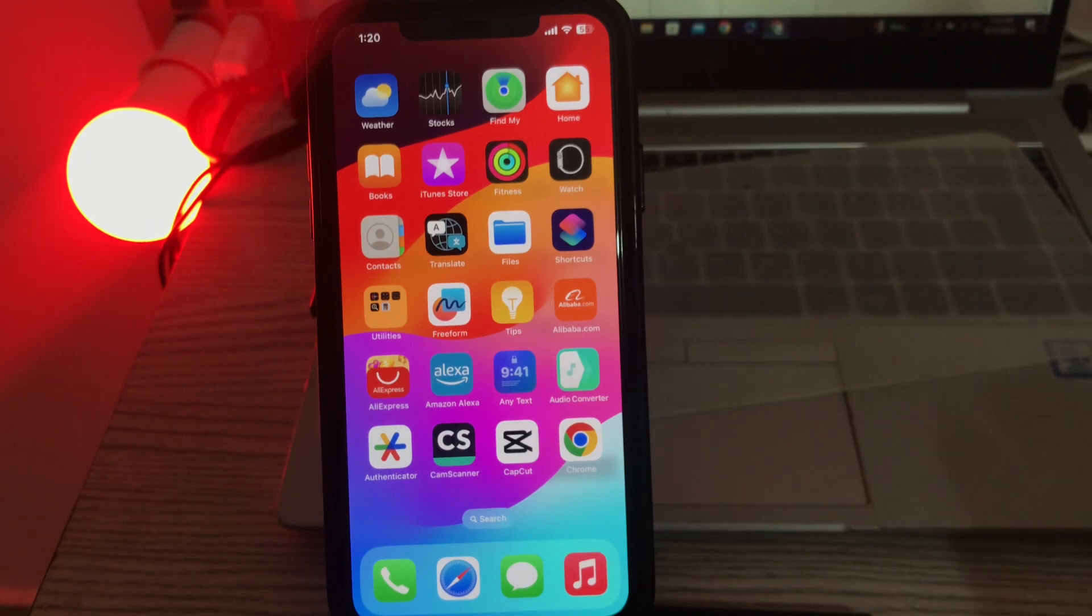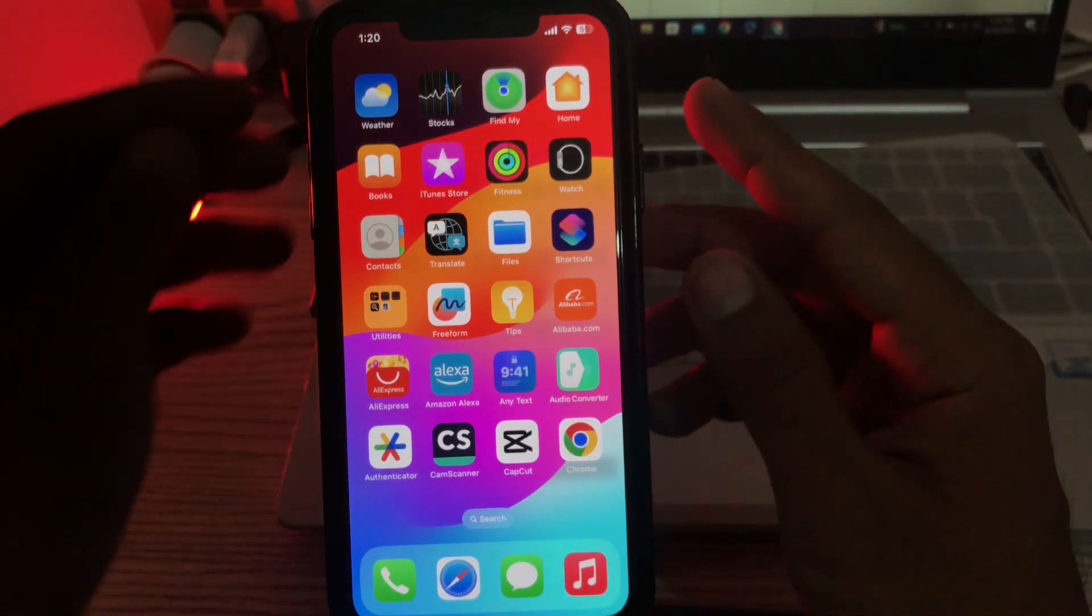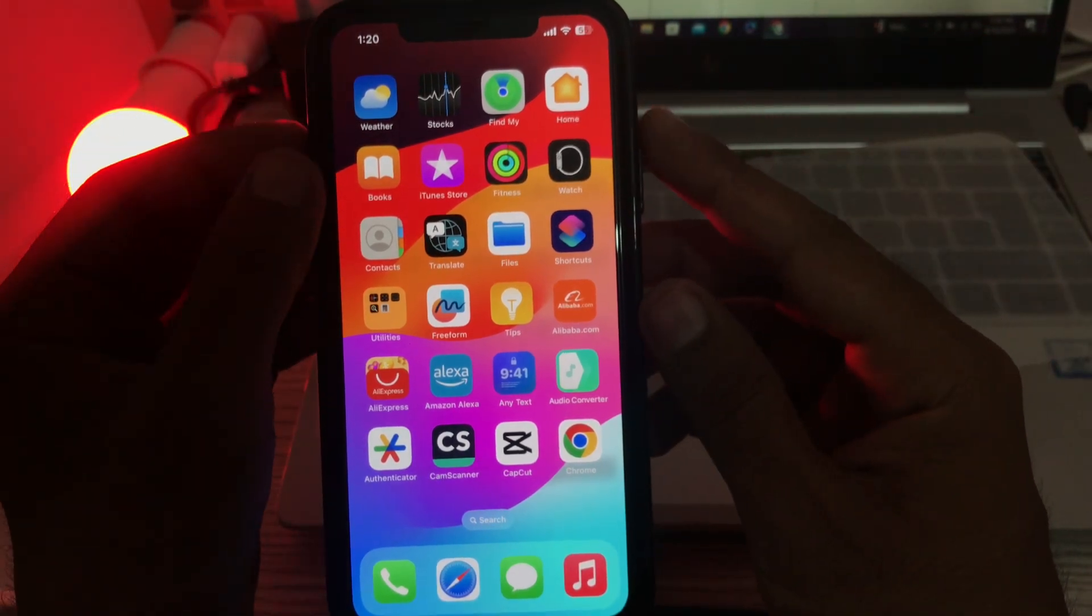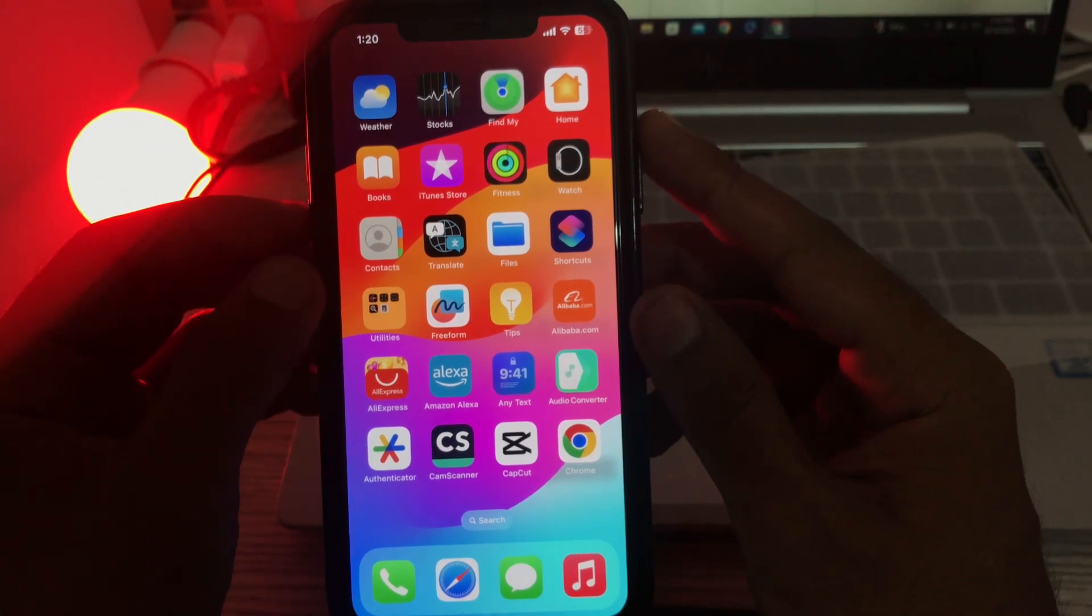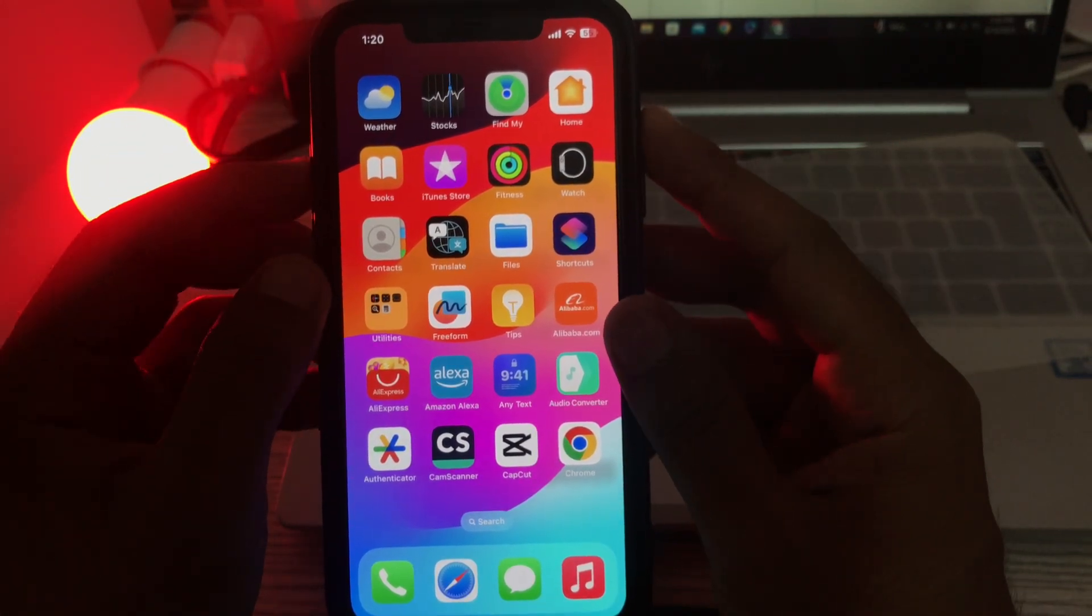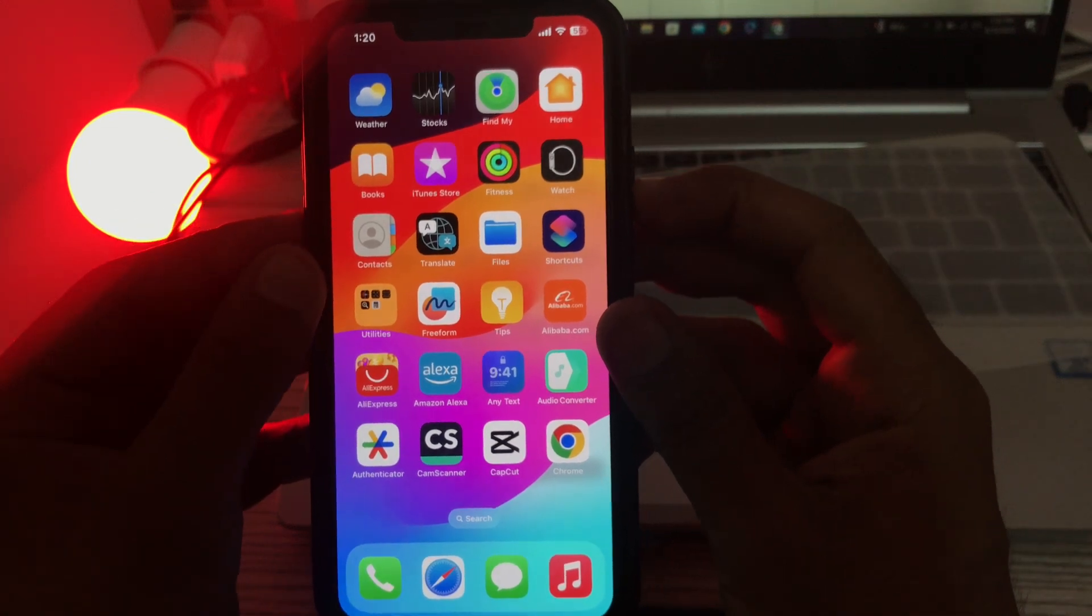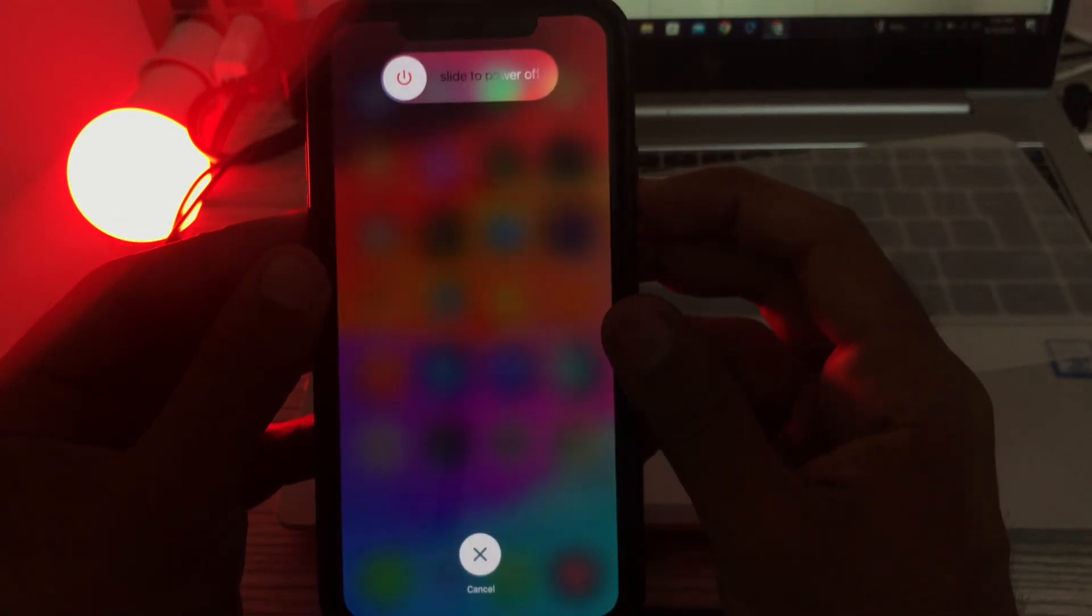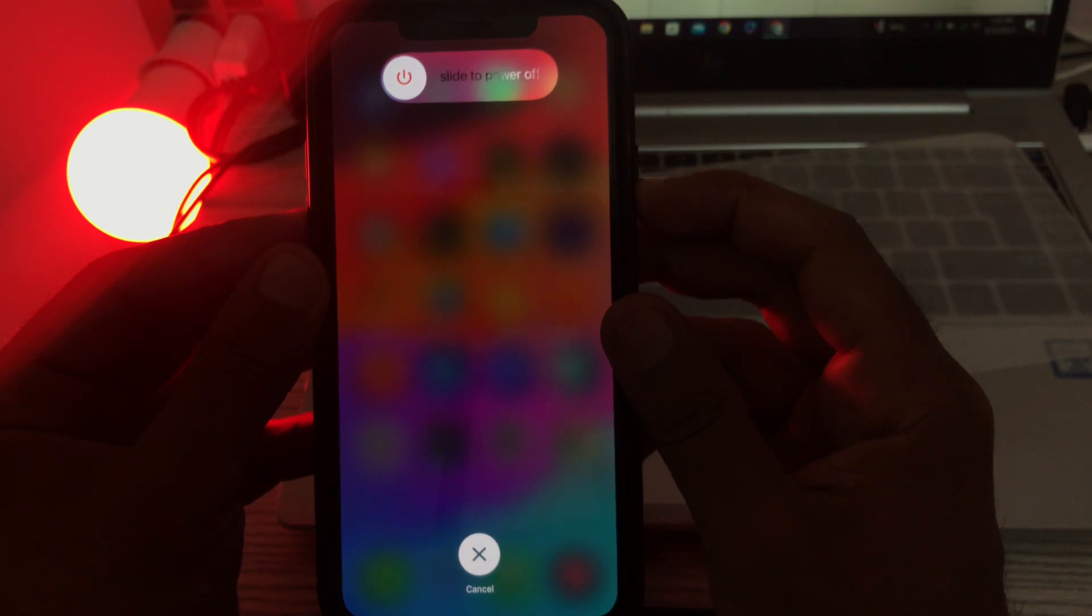To force restart iPhone, quickly press the volume up button and release, quickly press the volume down button and release, and tap and hold on the power button. Wait for a few seconds until your iPhone is turned off.